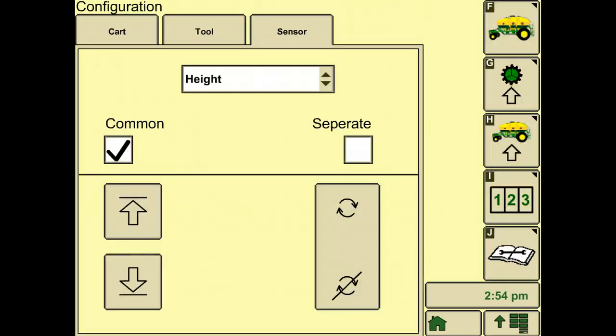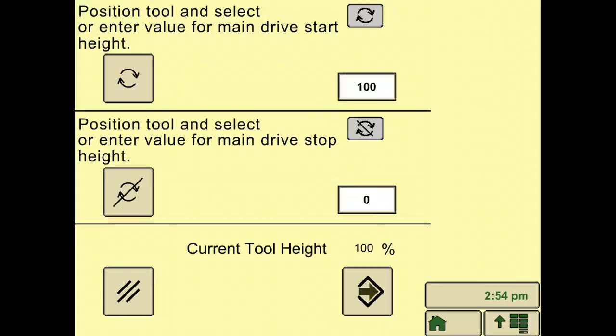The same procedure works for the separate checkbox as well. However, with the separate checkbox, it is recommended that you engage the meter just before the openers touch the ground and disengage just before the openers leave the ground.